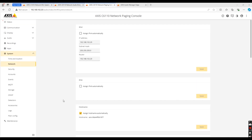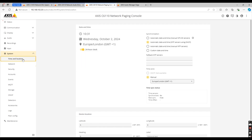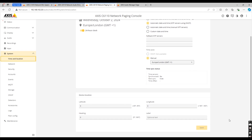Once you have set up your network settings, the next thing to do is go to time and location. As you can see, we are using DHCP for our NTP server here, but you can also put in your own if required. This is located in the same place on the network mini speaker and the audio bridge.